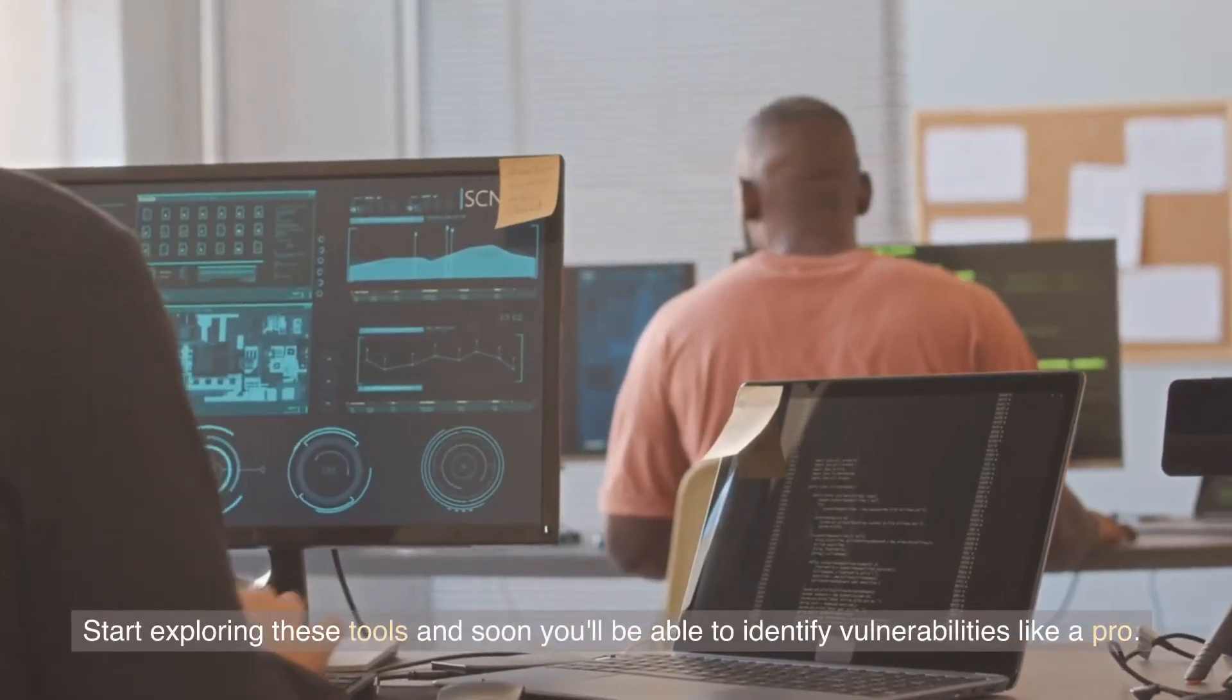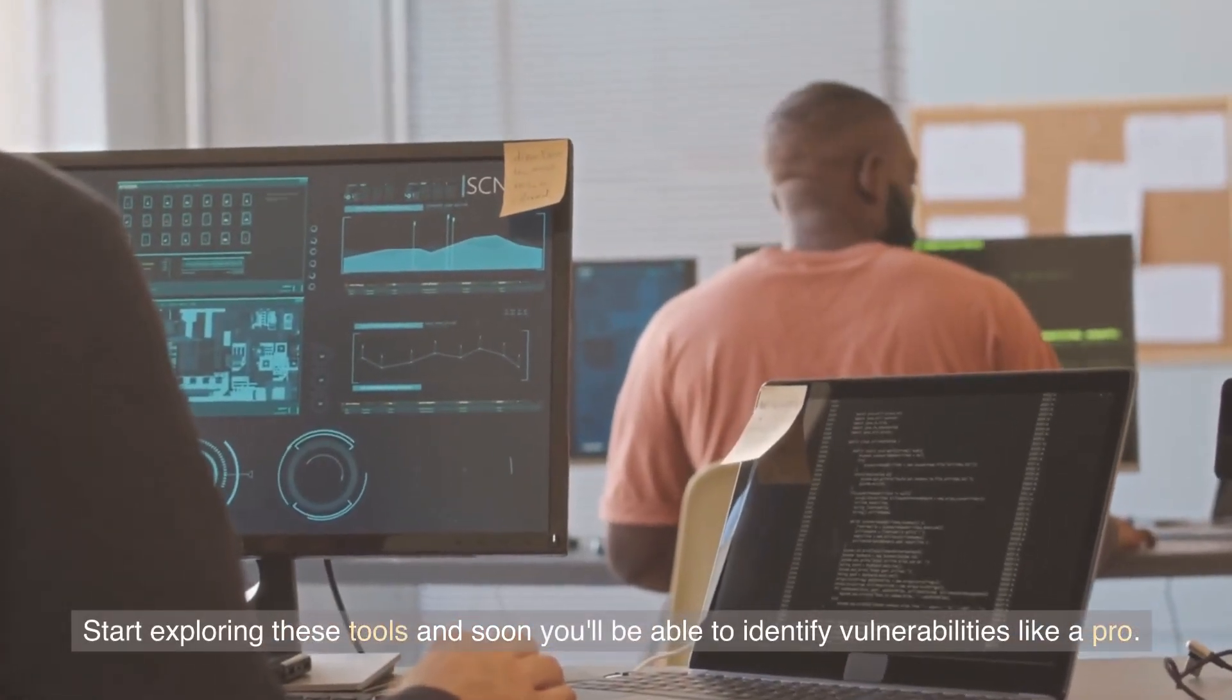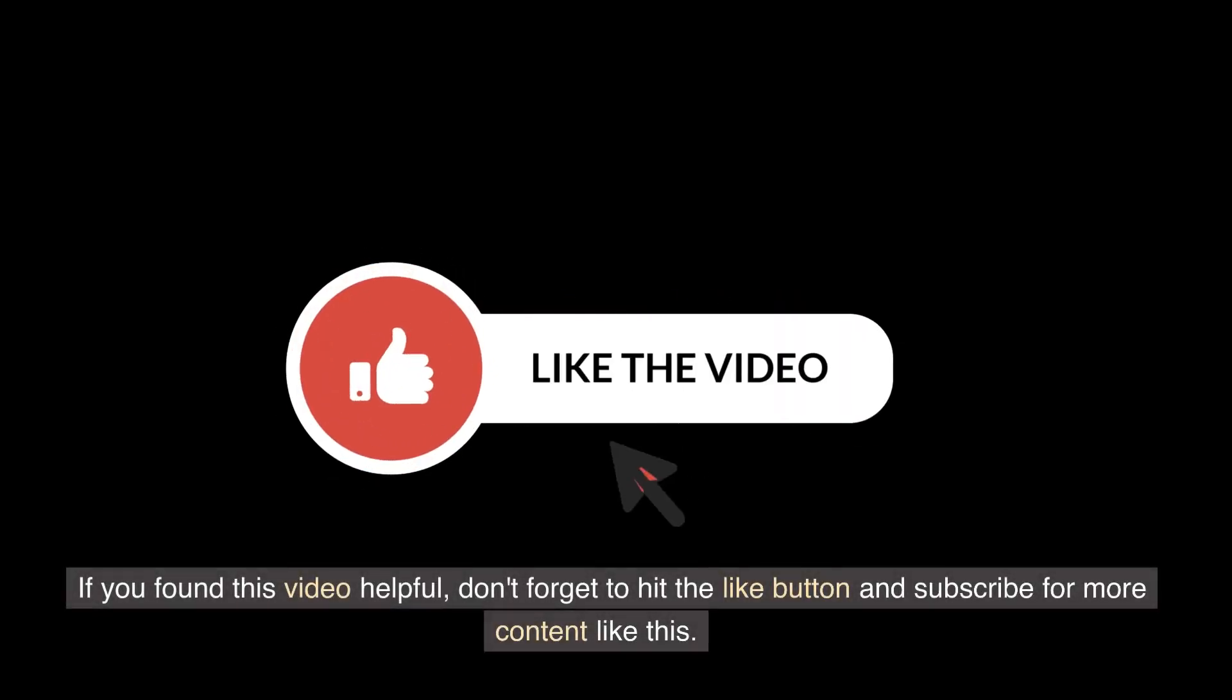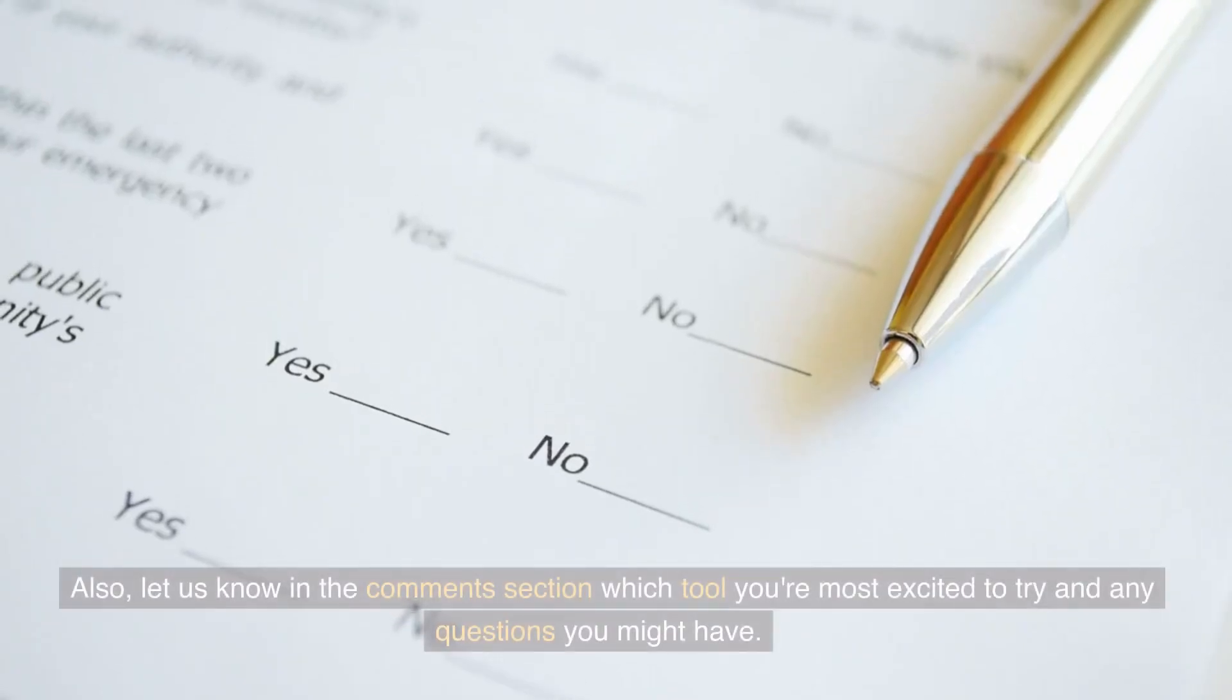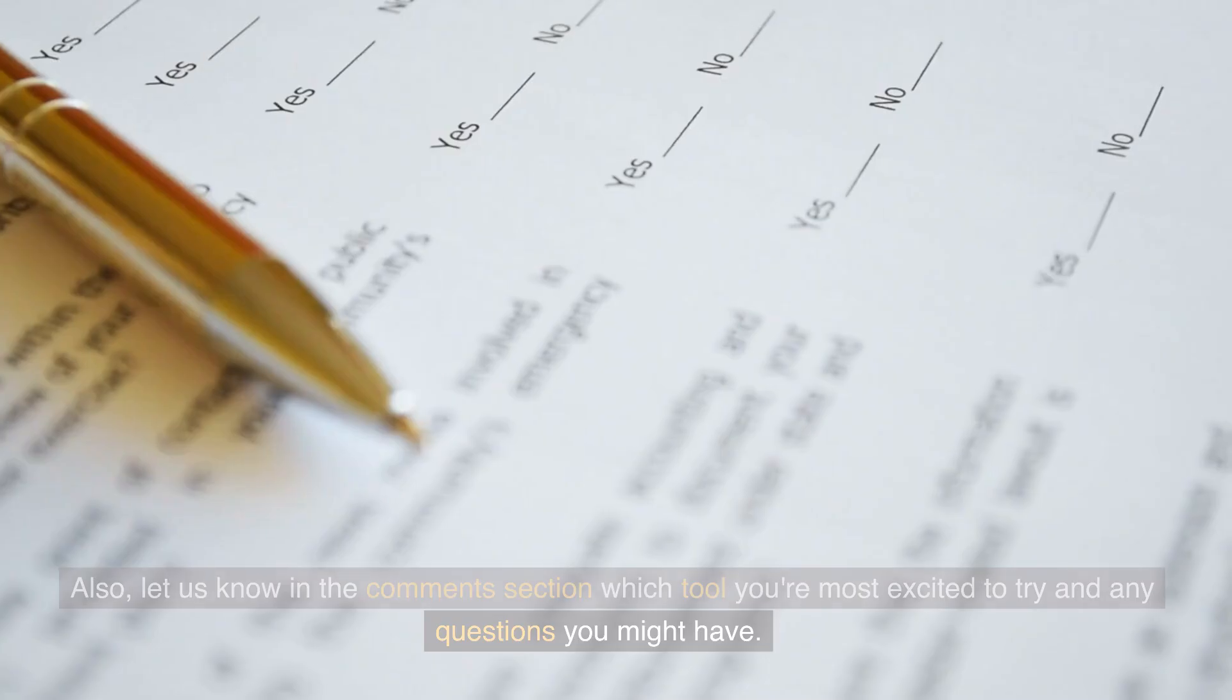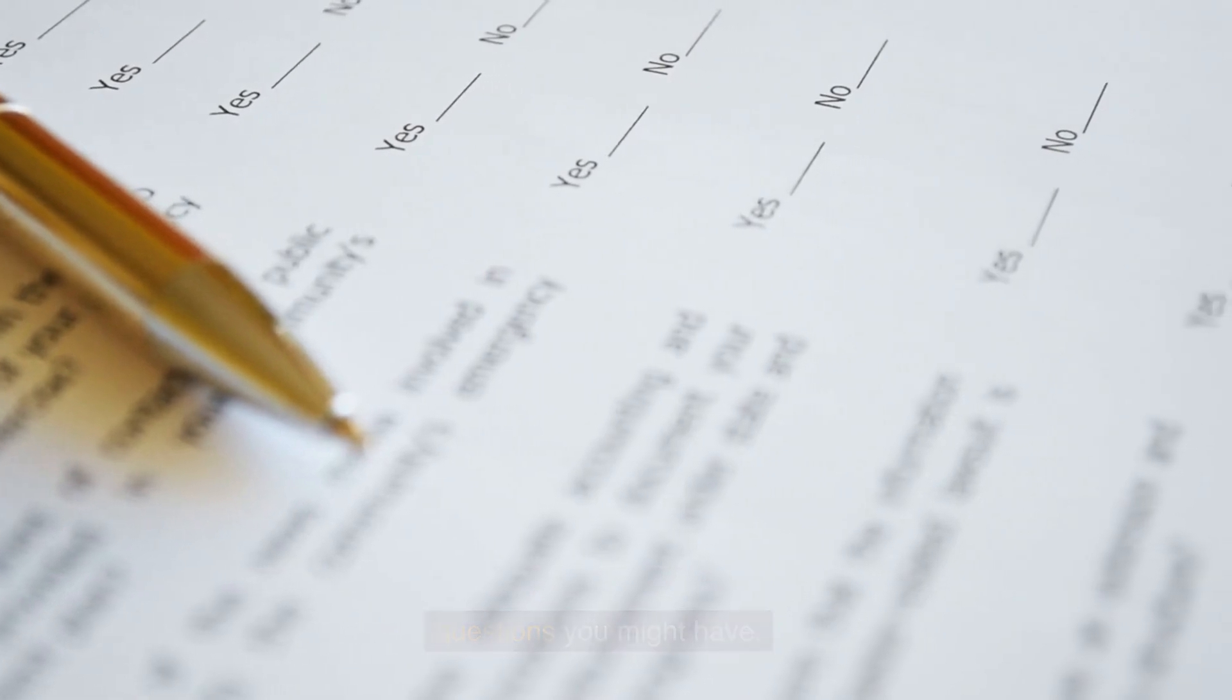Start exploring these tools and soon you'll be able to identify vulnerabilities like a pro. If you found this video helpful, don't forget to hit the like button and subscribe for more content like this. Also, let us know in the comment section which tool you're most excited to try and any questions you might have.